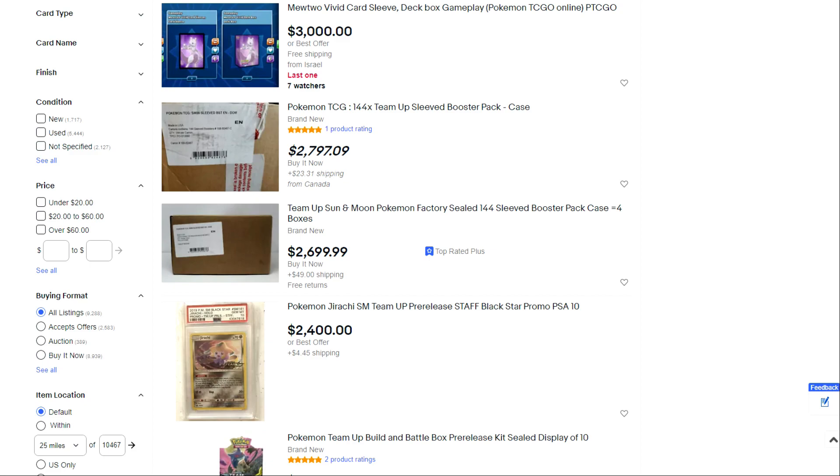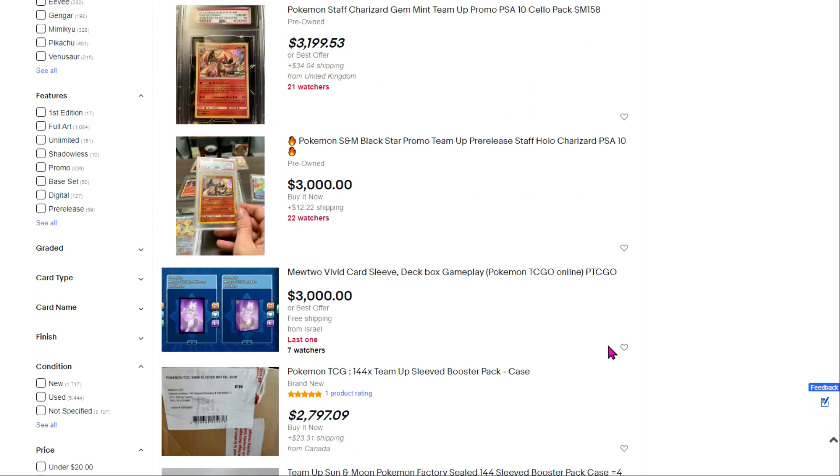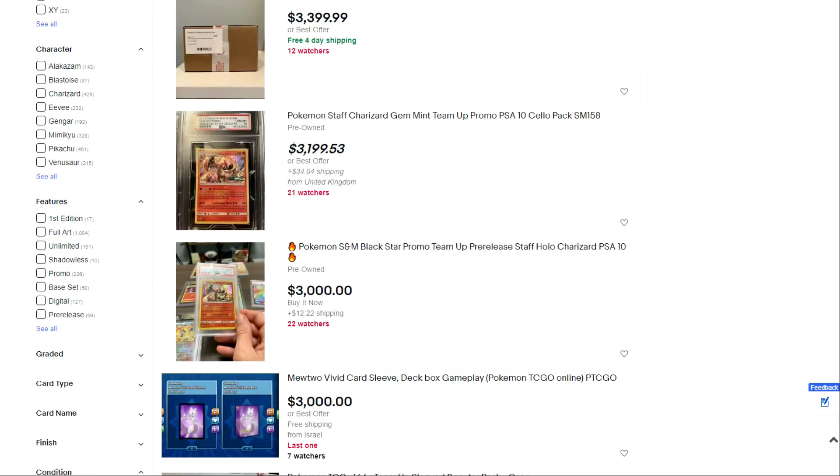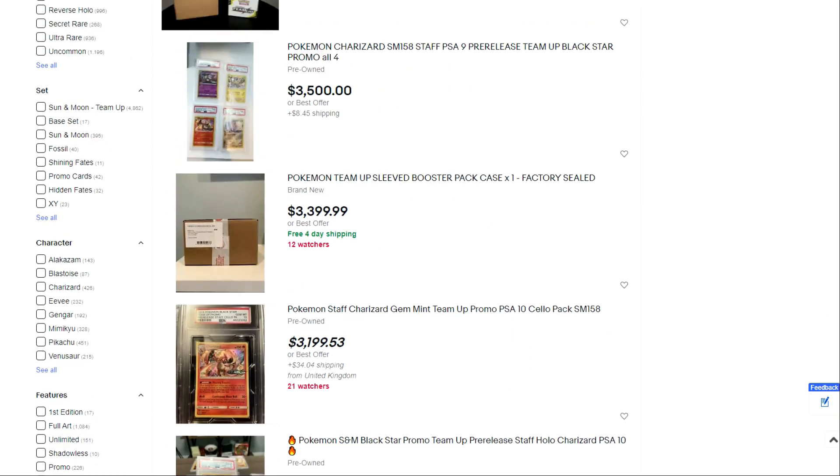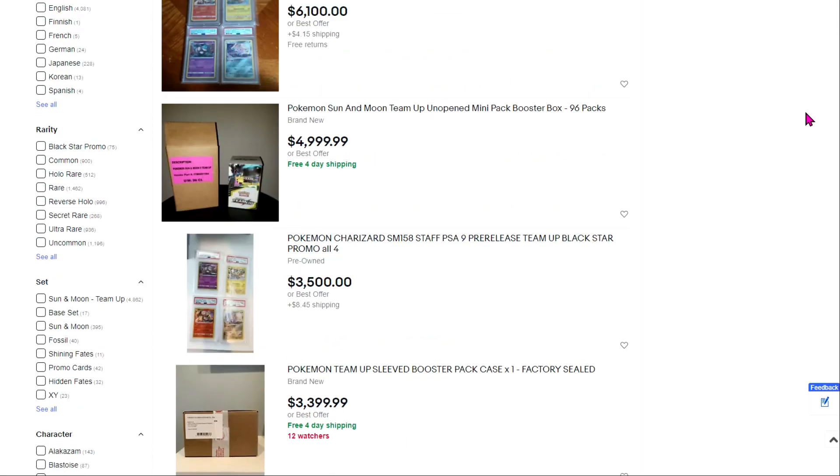So that's how I've gone about it. Now on screen right now you're seeing just a very quick eBay search for Pokemon Team Up, and if you sort high to low what you'll find is there are a few interesting tidbits here. But I wanted to walk you all through some of the different things that you'll see.